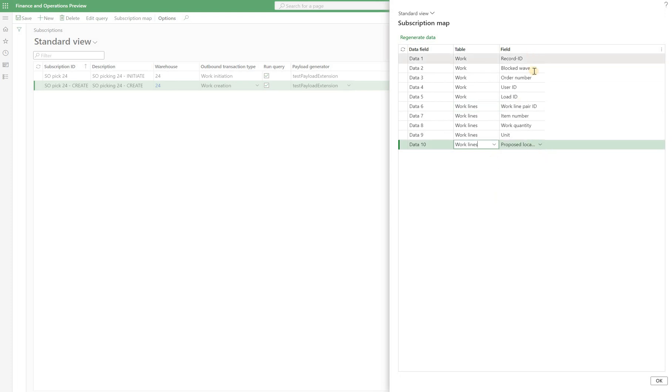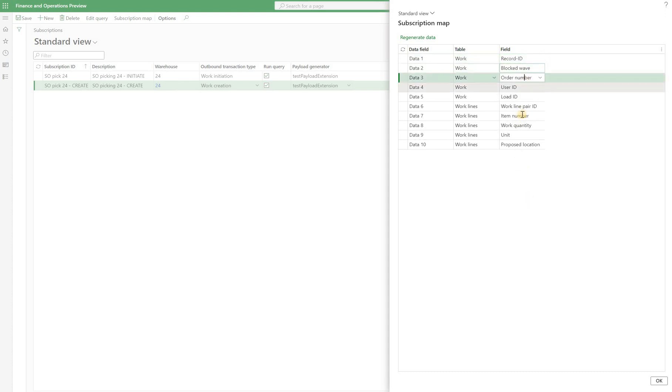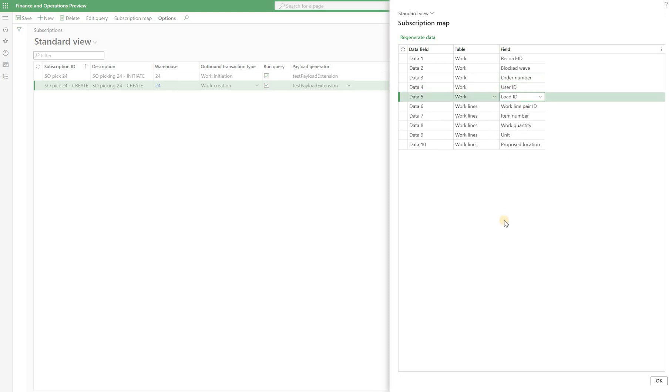And you can see here we have a warehouse work record ID, we have a blocked wave checkbox, yes or no, we have our order number, user ID, load ID, all this is going to be captured from the work order header.